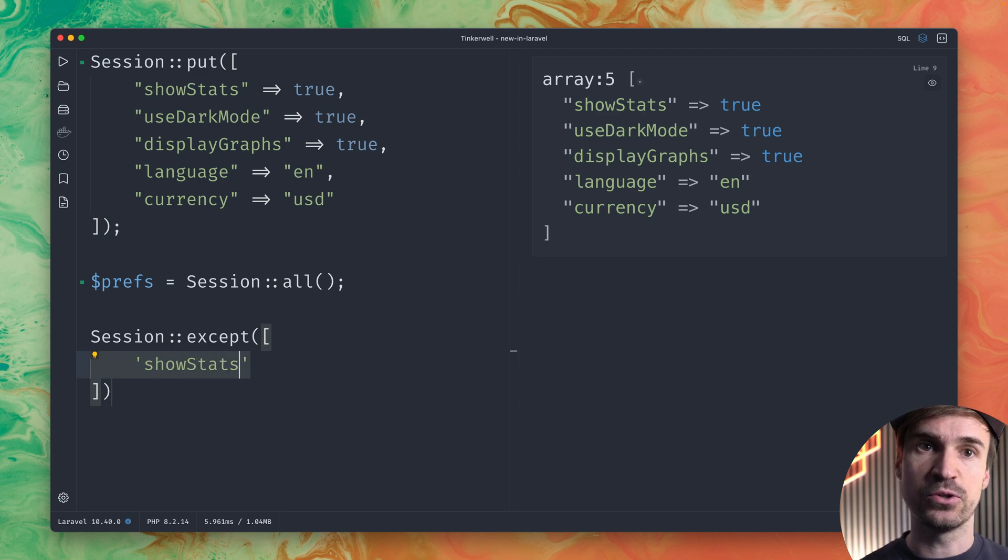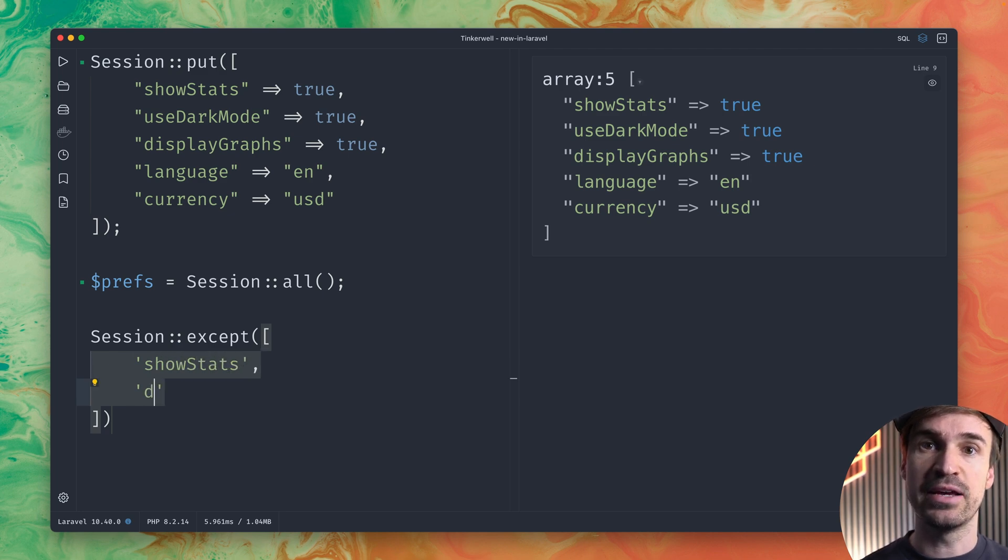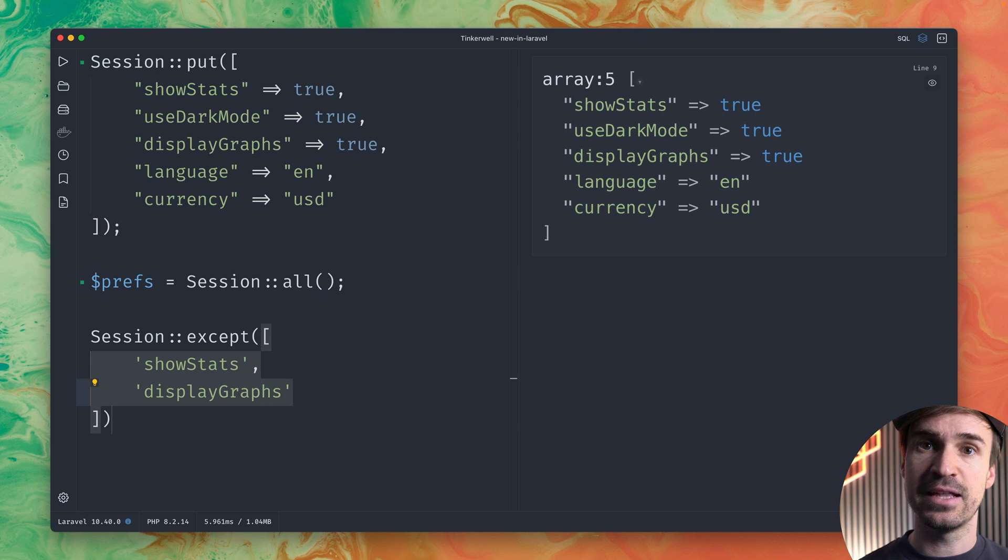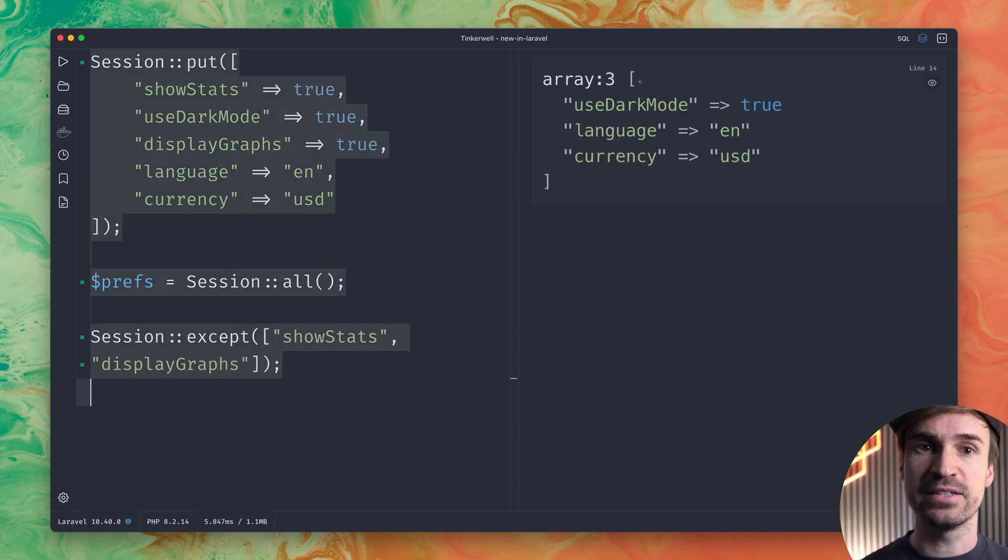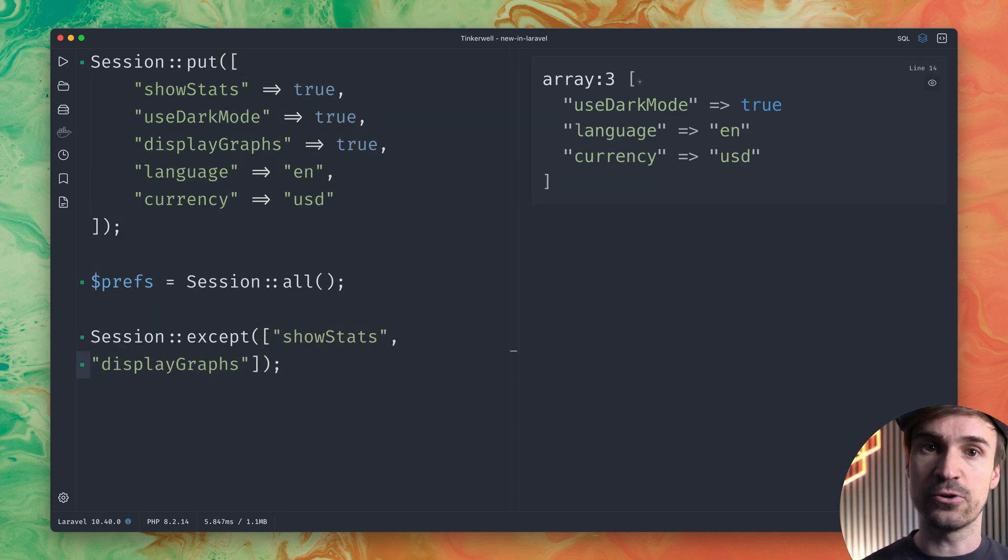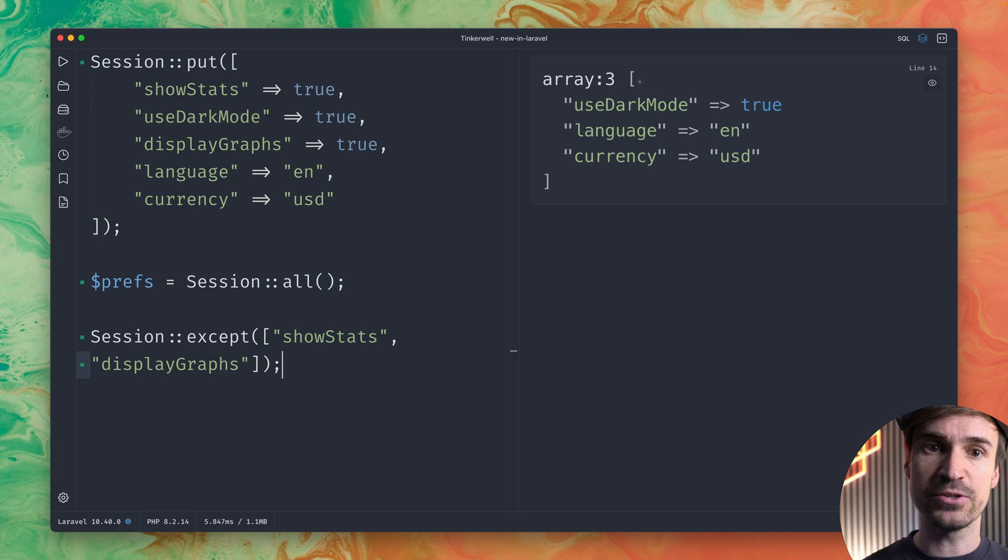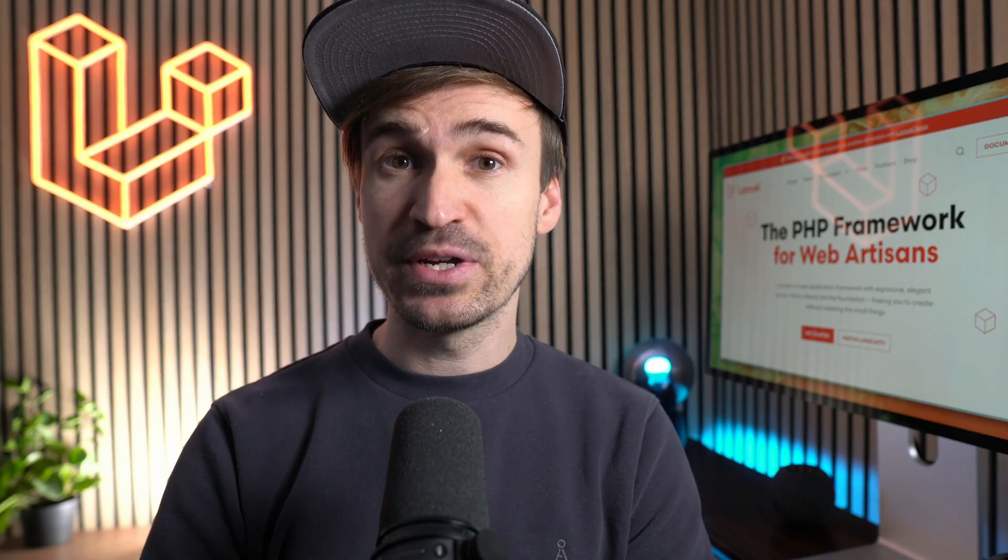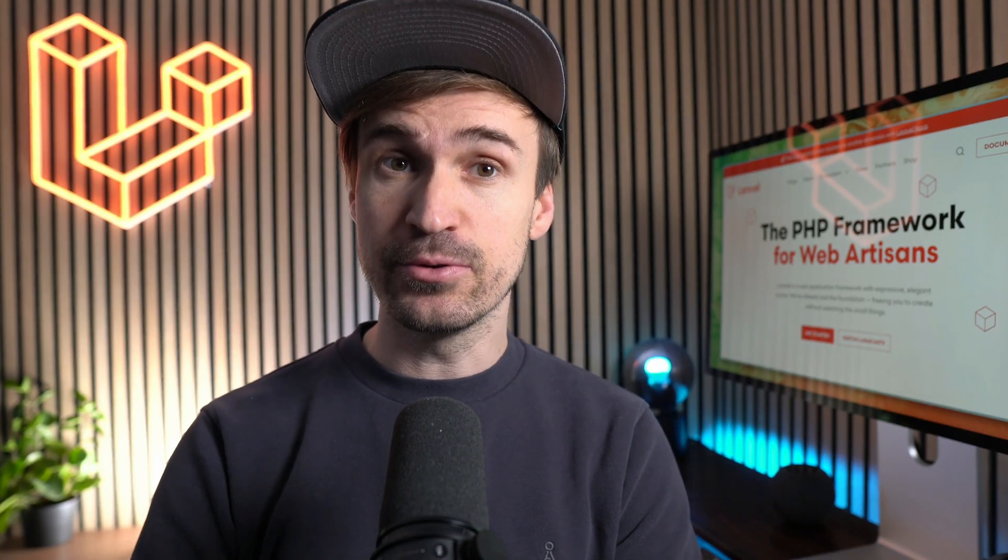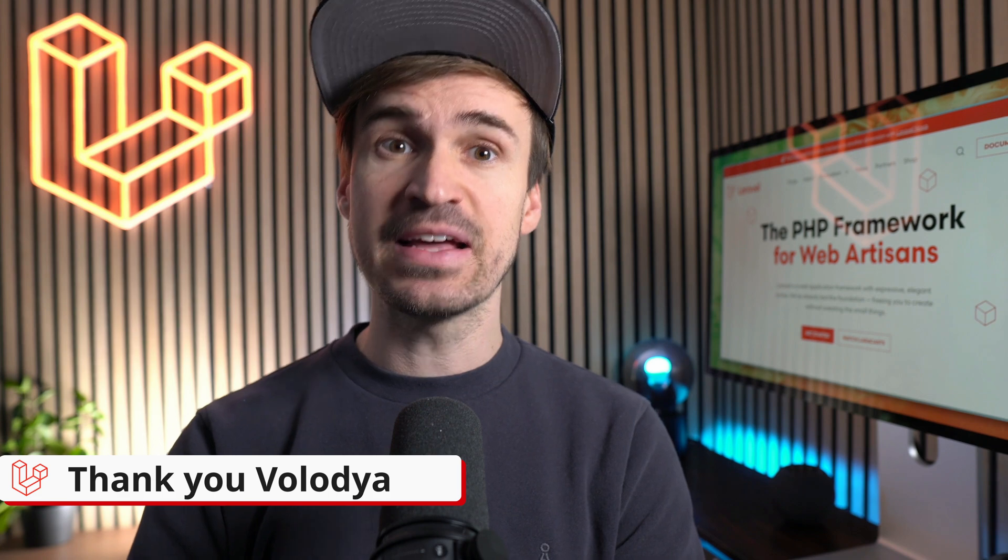So for example show stats and display graphs like this and let's see return it and you can see we get our result back without those values. Pretty simple but pretty handy too. Thank you Volodya!